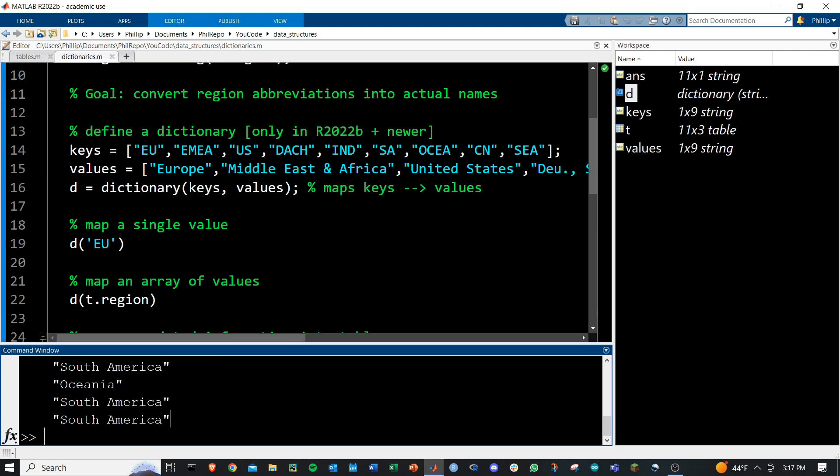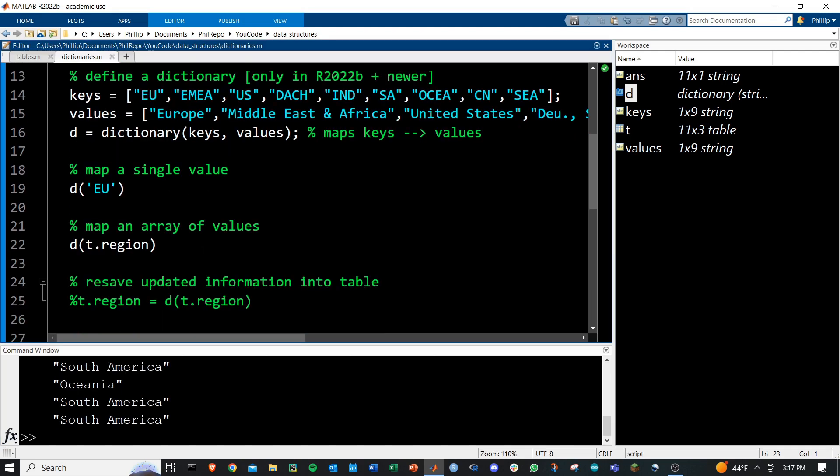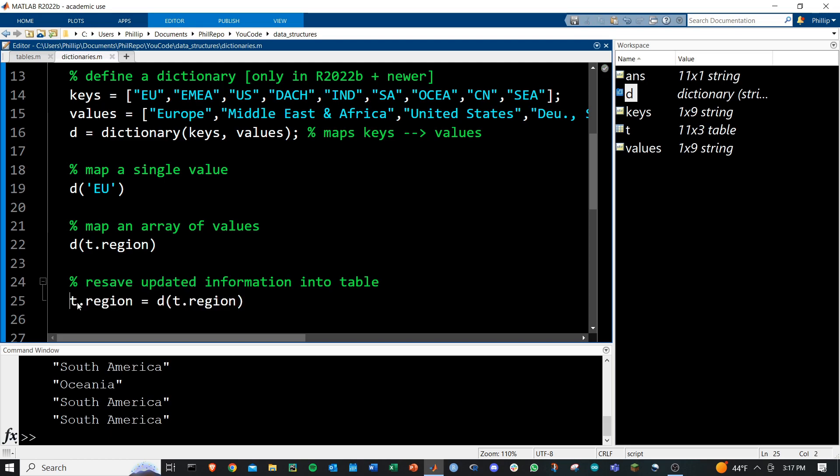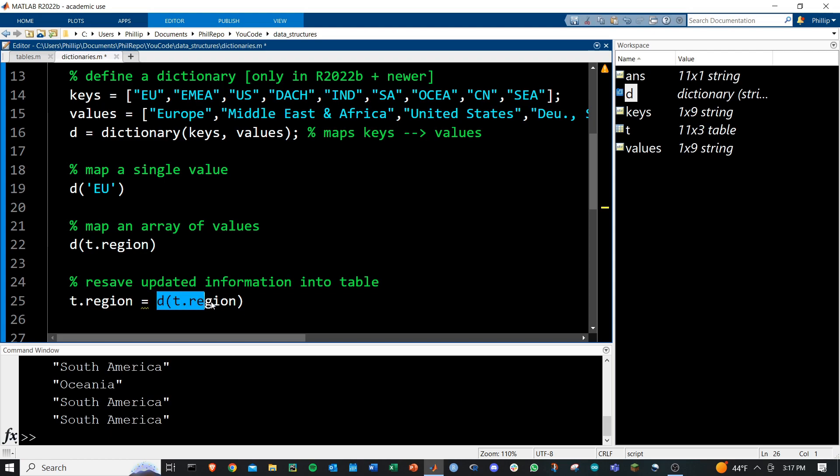That gets us one step closer to actually now resaving the updated region names back here into our table, because we can just input the original region names, which are all the abbreviations.